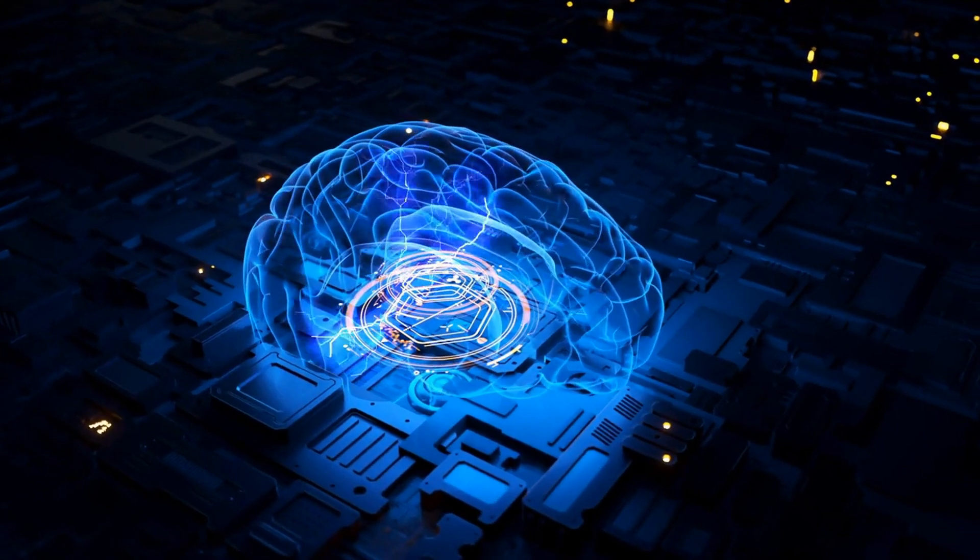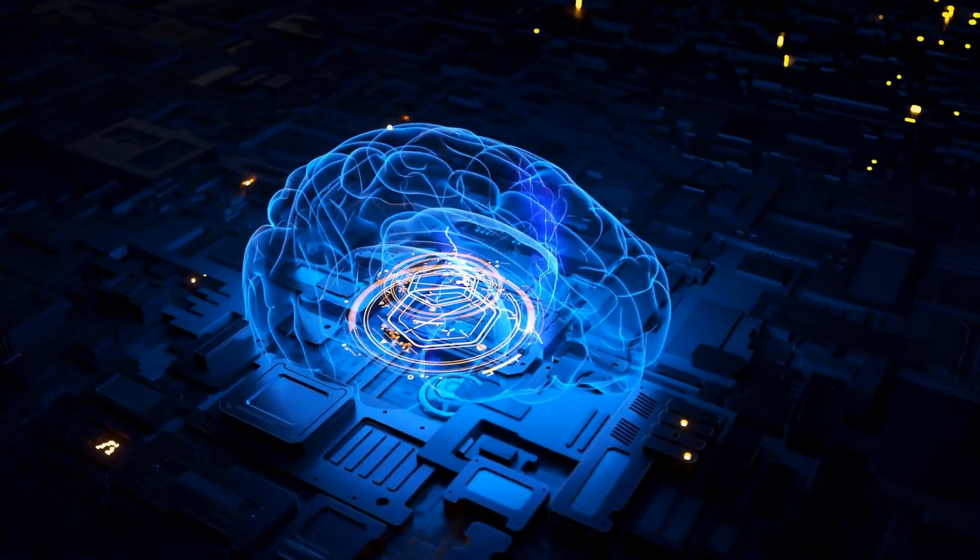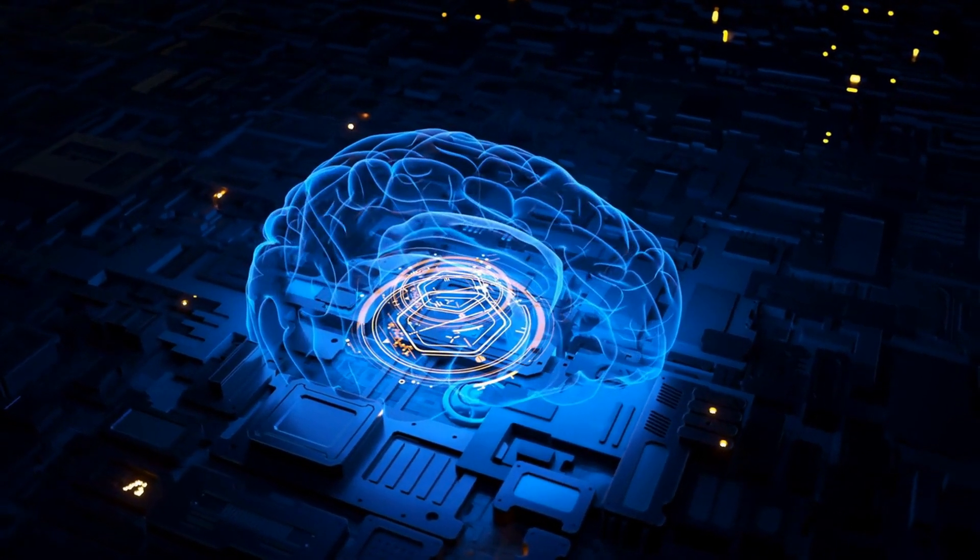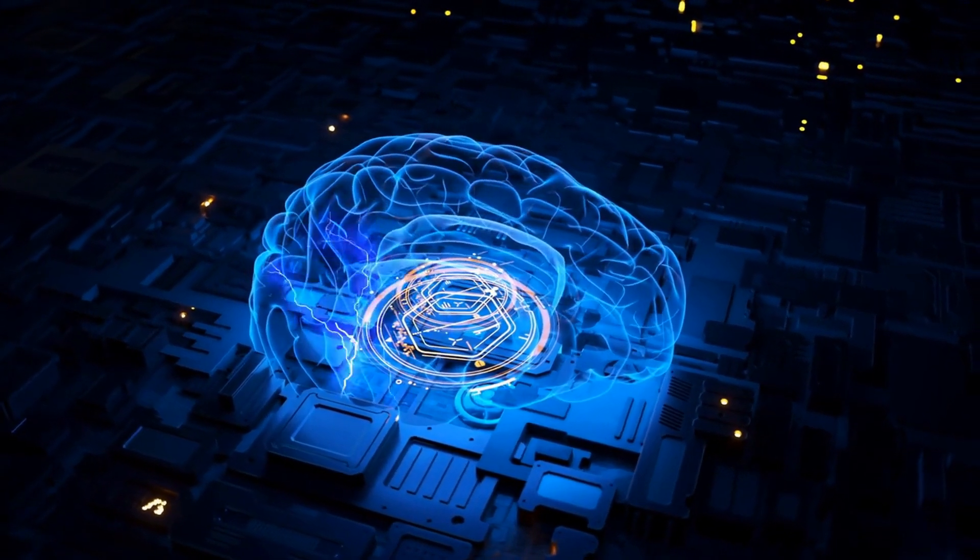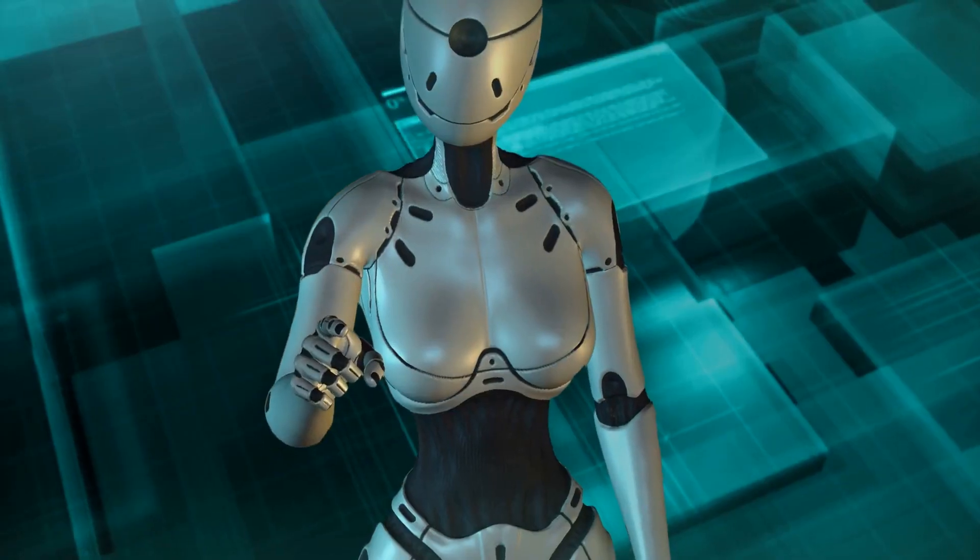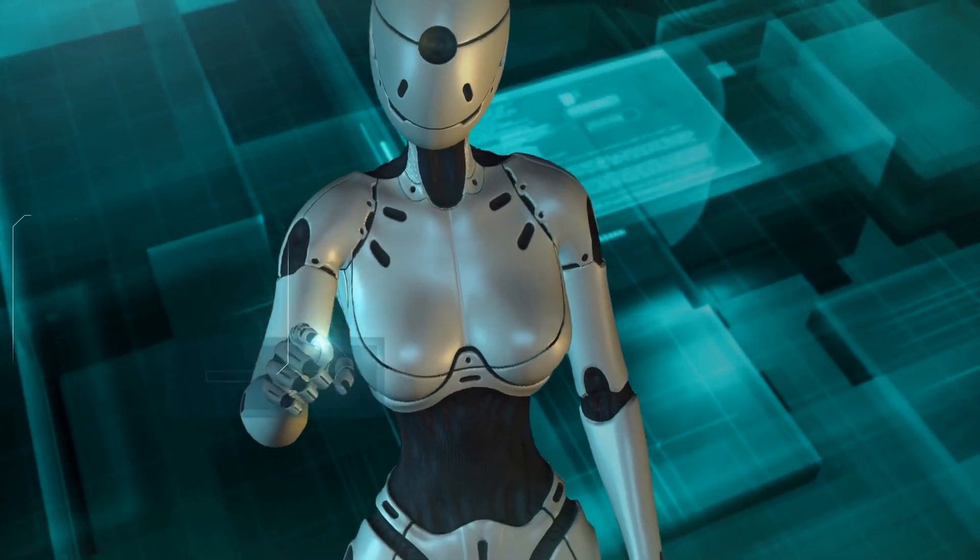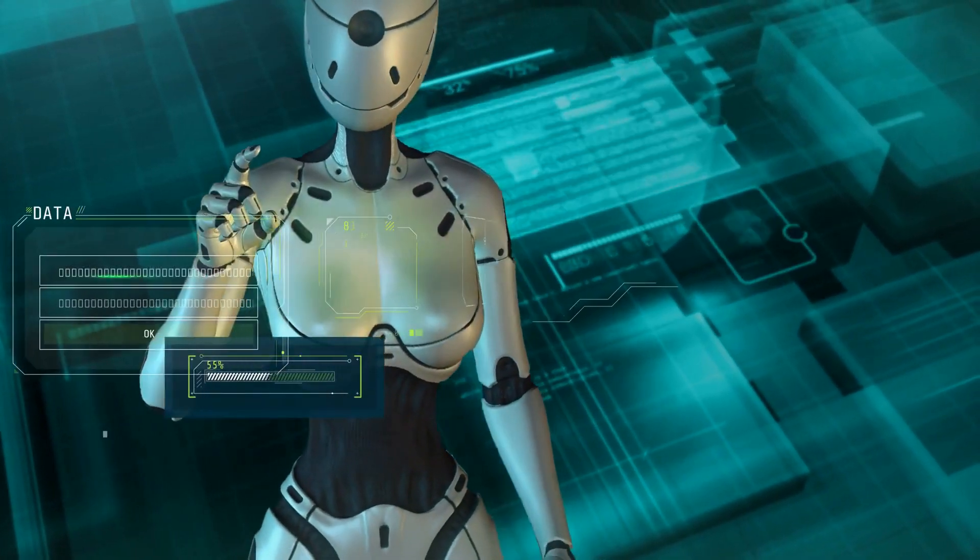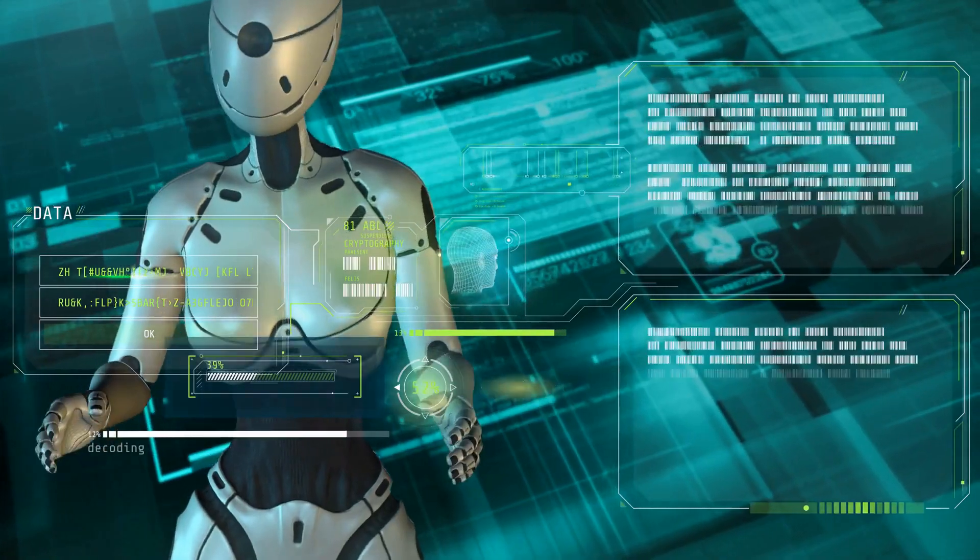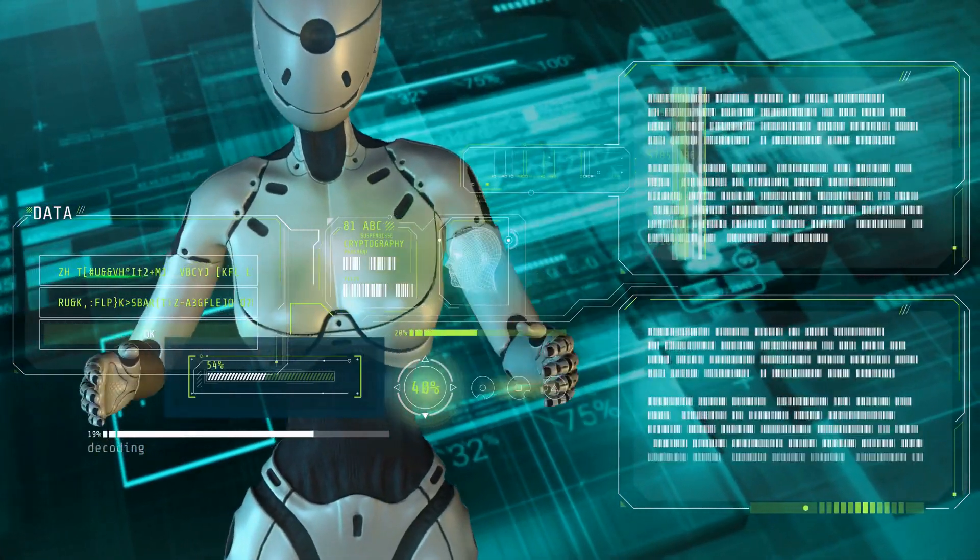Many experts believe that the Singularity Timeline is approaching rapidly, with some predicting that it could happen as early as 2030. However, others believe that it could take several decades or even centuries to achieve AGI and ASI.